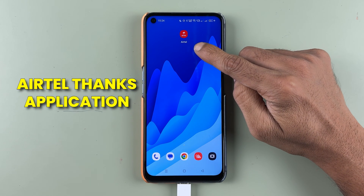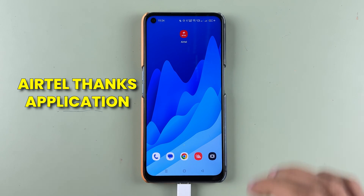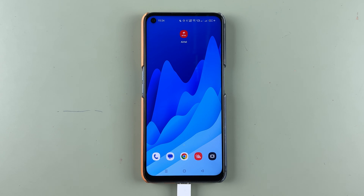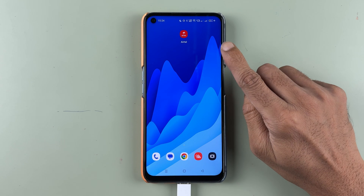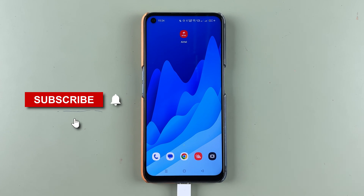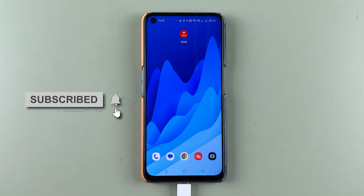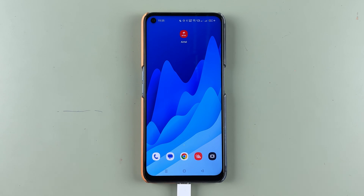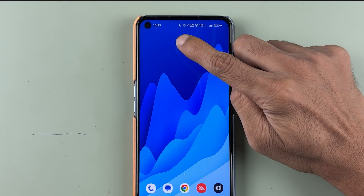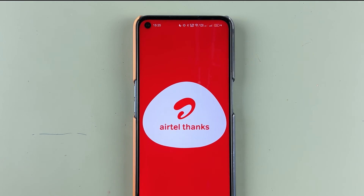If you are using the Airtel Thanks application for your Airtel Payment Bank account and want to know how to enable UPI in this application, then this video is for you. If you are new to the channel, don't forget to subscribe. Let's start the video now.